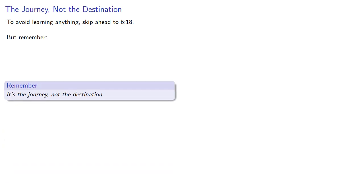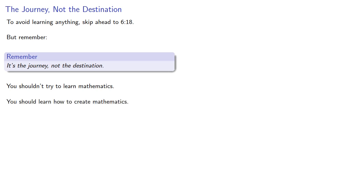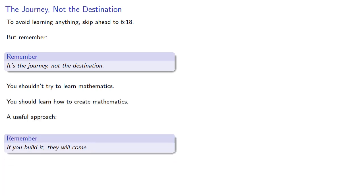Now, to avoid learning anything, skip ahead to 6:18. But remember, it's the journey, not the destination. You shouldn't try to learn mathematics, you should learn how to create mathematics, and a useful approach: if you build it, they will come.